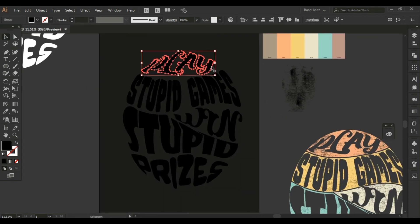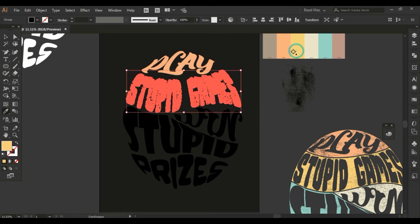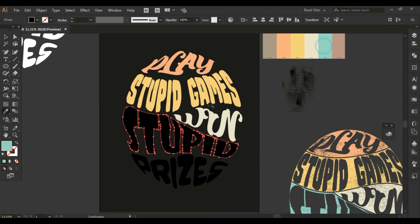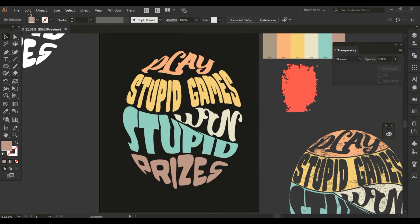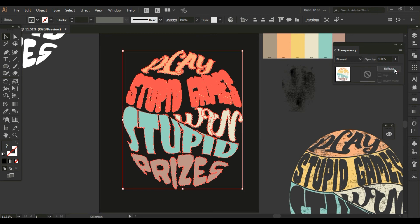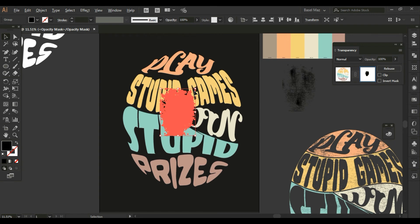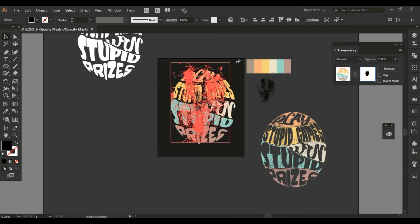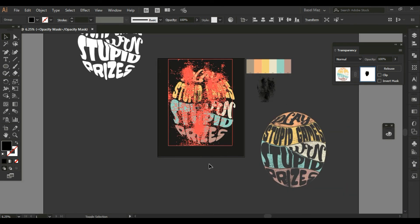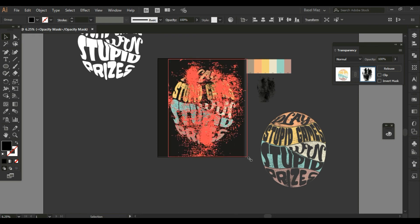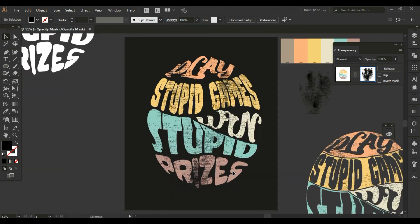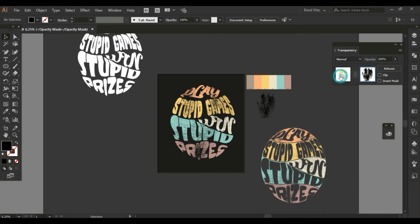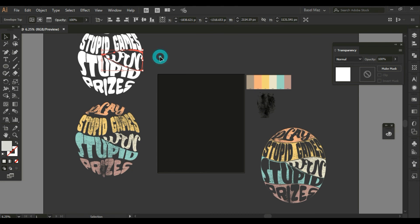And in the second design, I will just change the colors of the words using the same color in the second design. And with this, we have obtained three designs for the same niche — one in white.